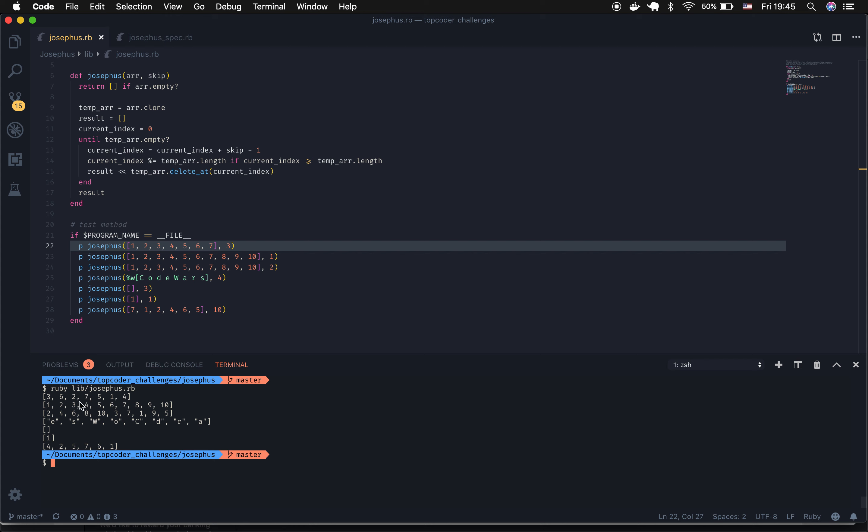And as you can see, we get all the numbers that we should be getting with no nil values, no values set outside of the array itself, and the values are in the order that the challenge tests should be passed in. Of course, we could run through one of these.